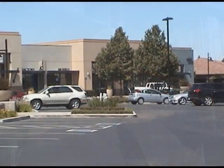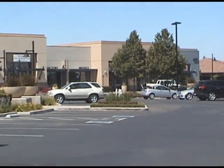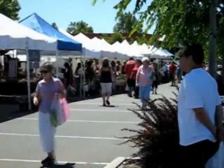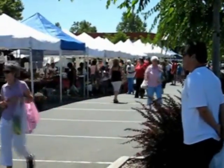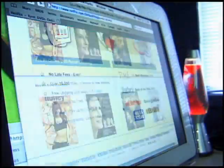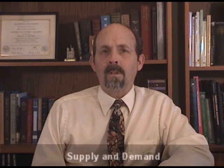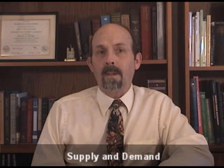A market can take many forms, from brick and mortar stores, to sidewalk peddlers, to virtual markets on the internet. No matter what the form, they all operate under the principle of supply and demand.